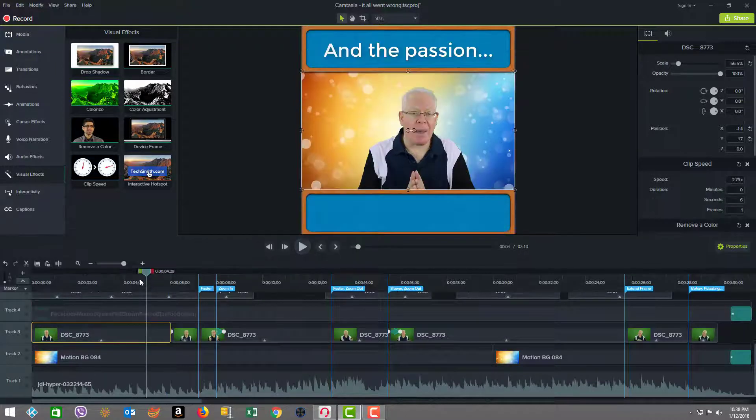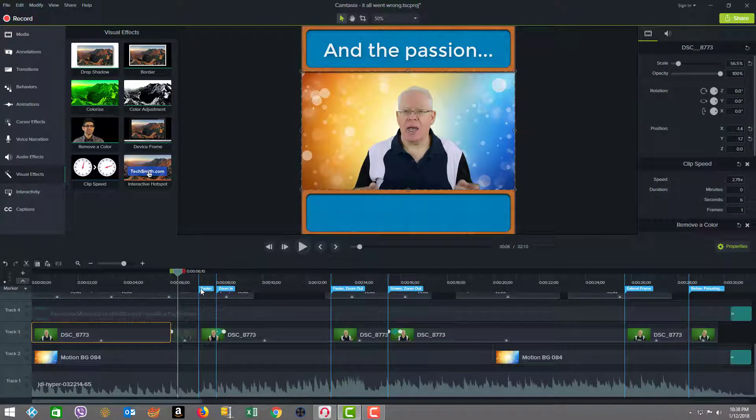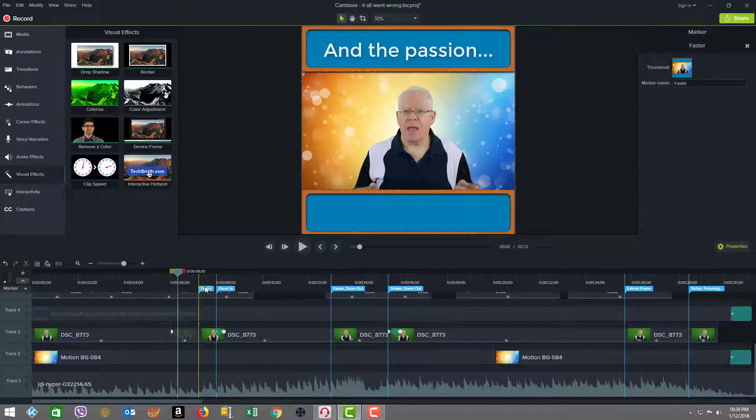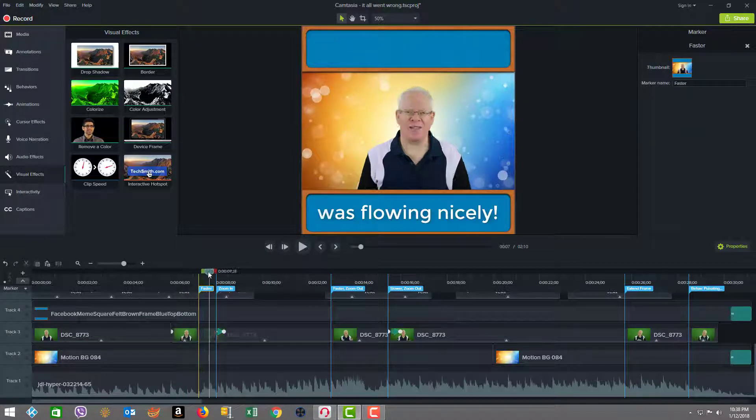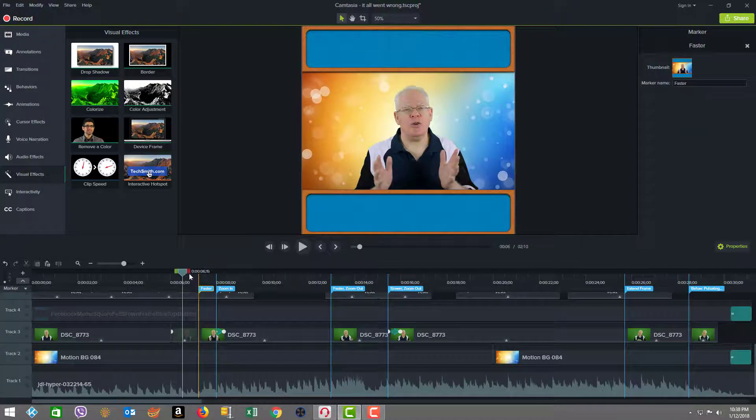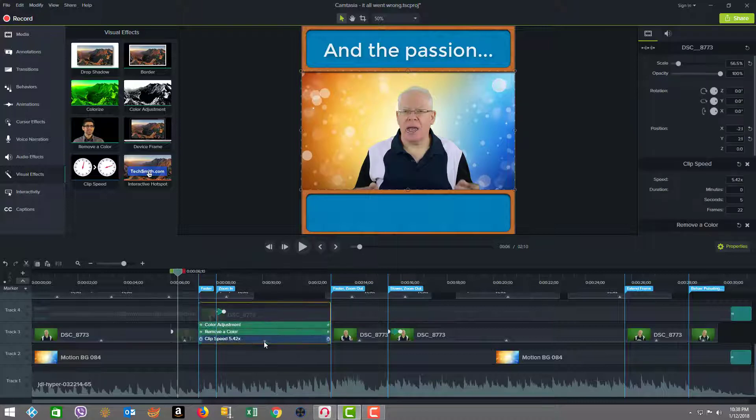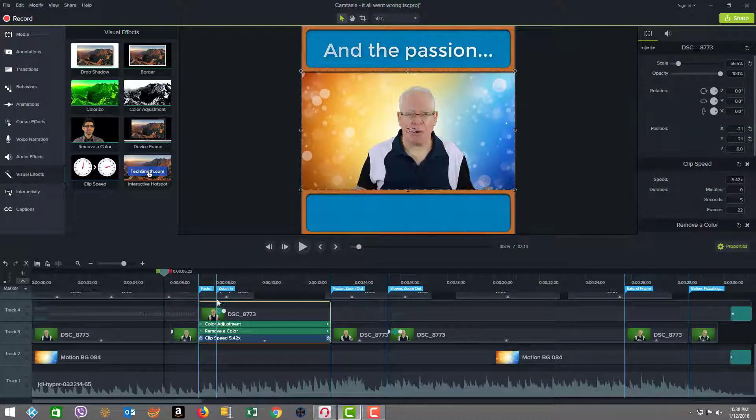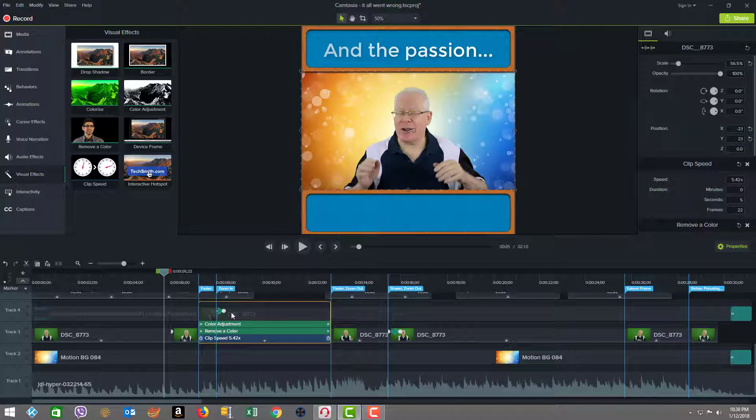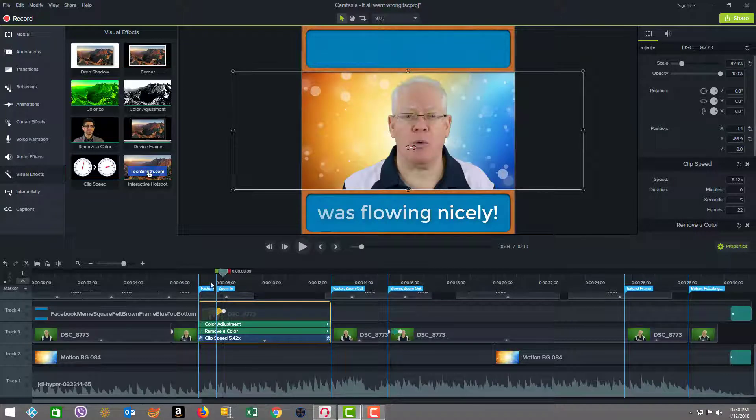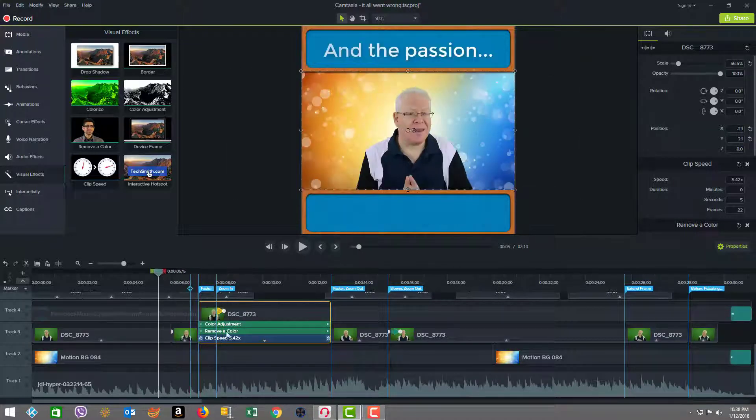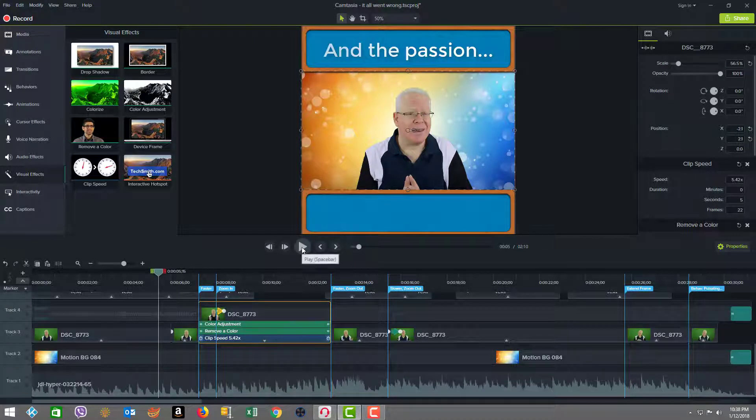So as we move on, we see here that at this point, the speed is going to increase from the 2.79 to 5.42 times. Plus shortly after that start, we have an animation here, which is a zoom in. So let's just see how that all plays out so you can get a feel for that.